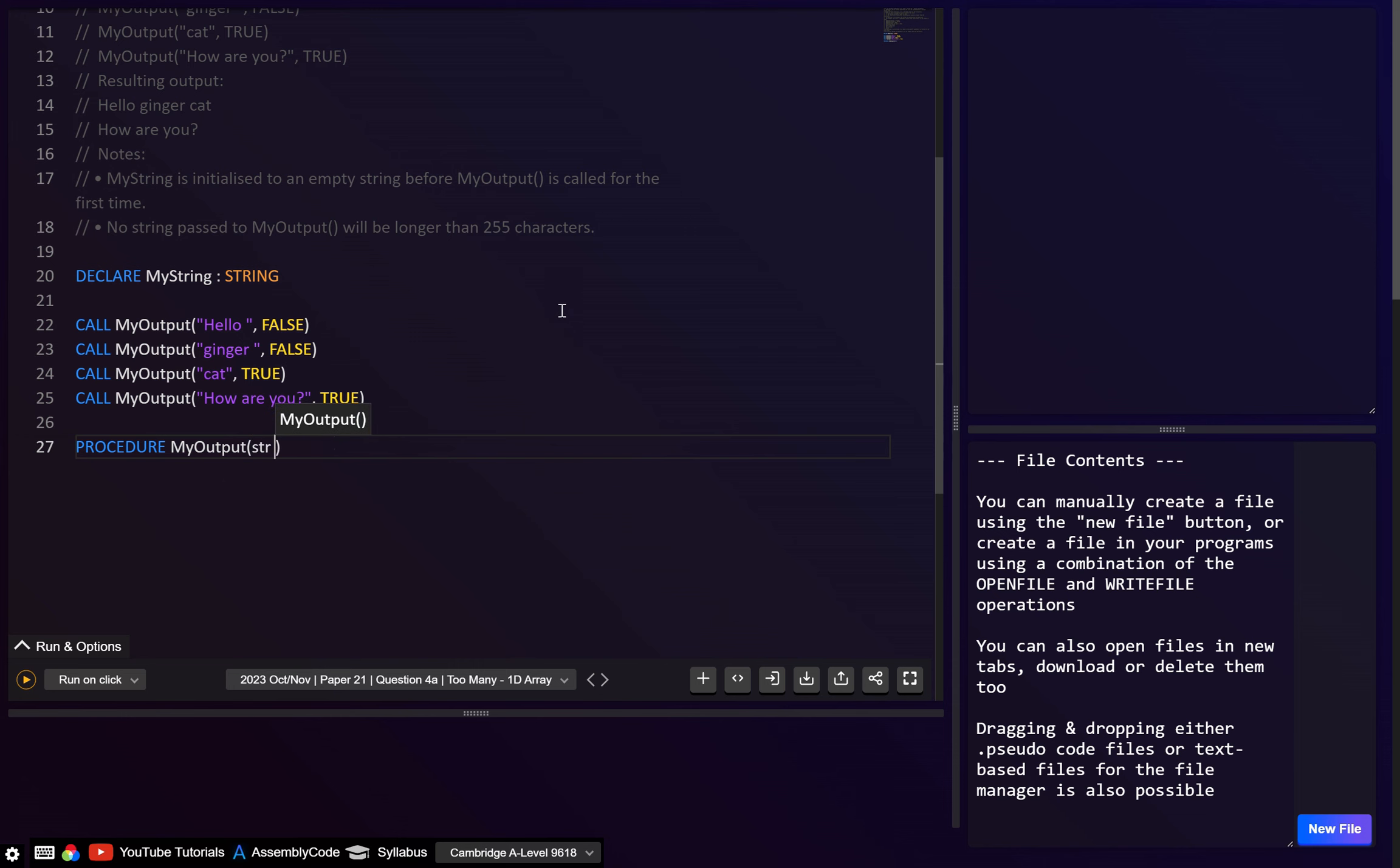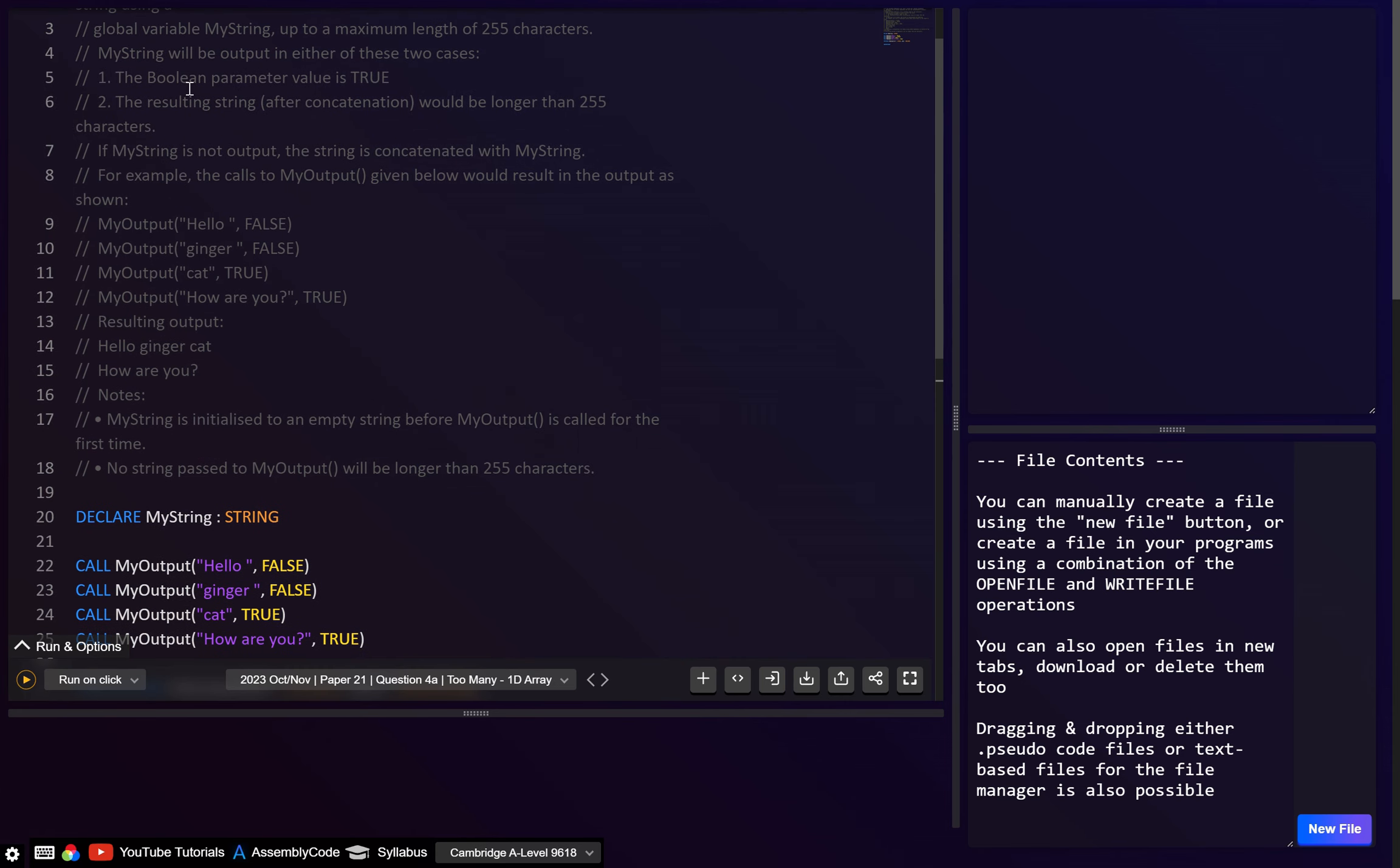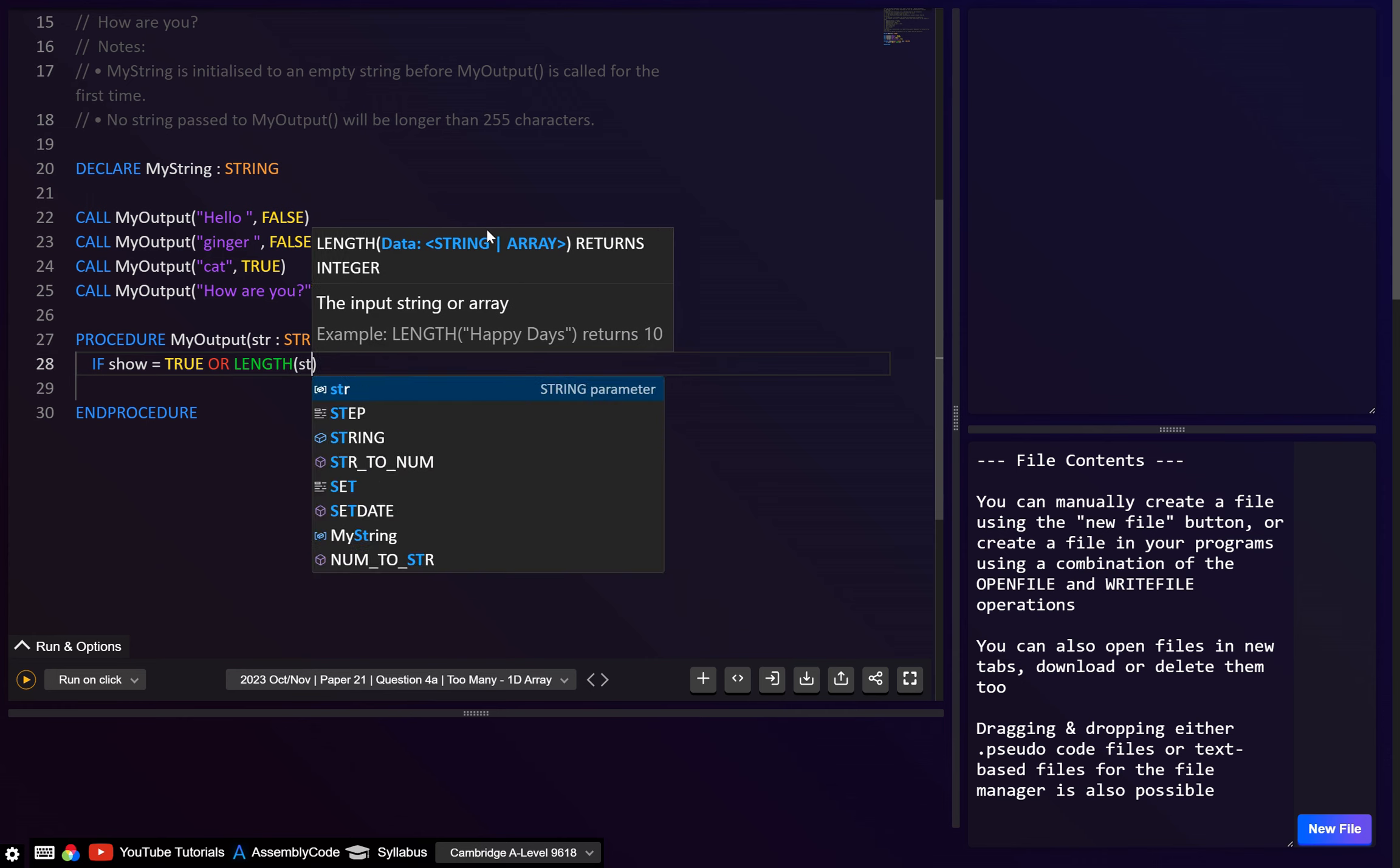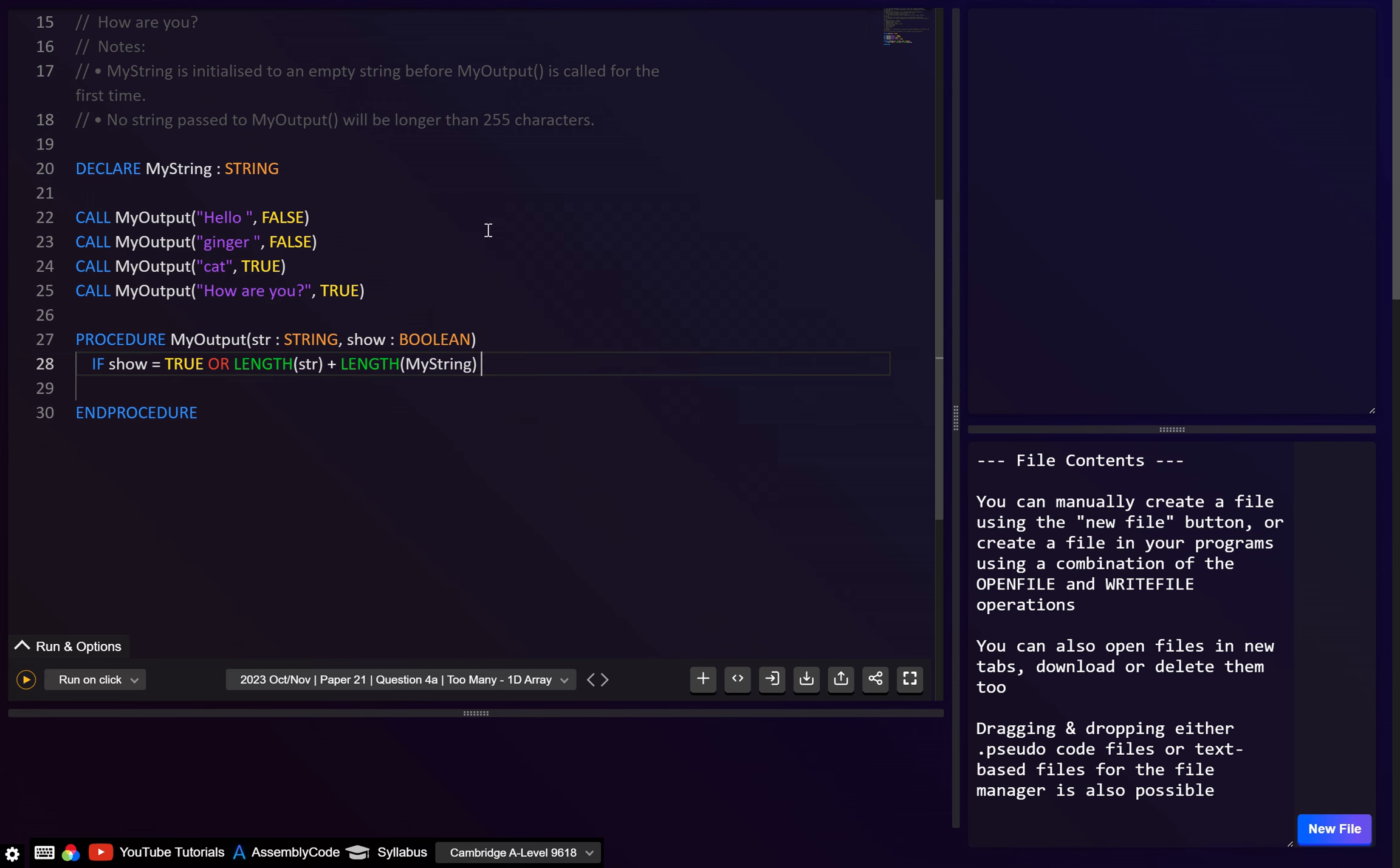So here, let's just call this maybe str, that's going to be a string. And I think this one we can just call show, it's going to be a boolean. Okay, let's go end procedure. And if we look, the two conditions: if the boolean parameter is true, it's going to output, or if the resulting string after concatenation is longer than 255. So basically, we can just have an if statement. Let's just say if show equals true. And to be honest, we also don't need this. We could just go if show because show will be true. So basically, that's just equivalent to this. If this, or, and then I guess we want to go length of str plus the length of myString, and we want to check if that's greater than 255.